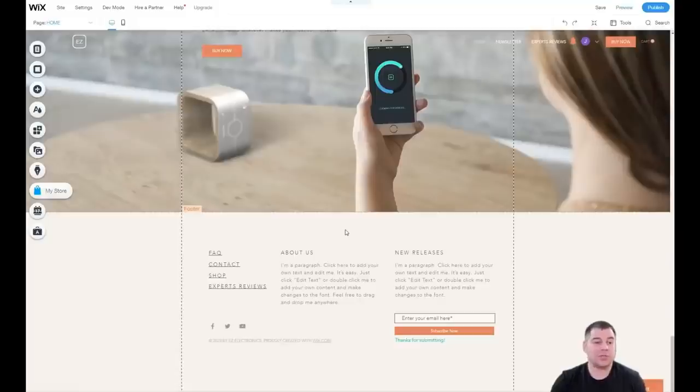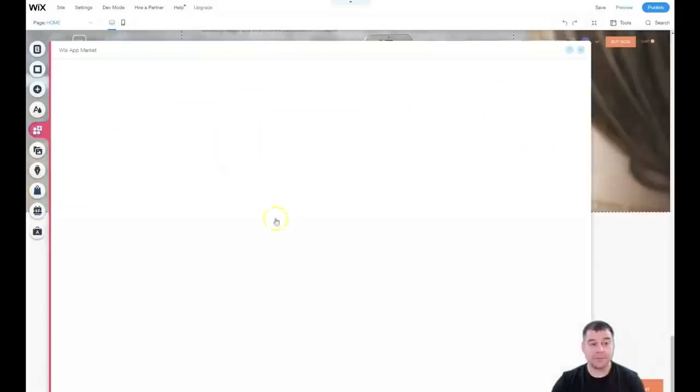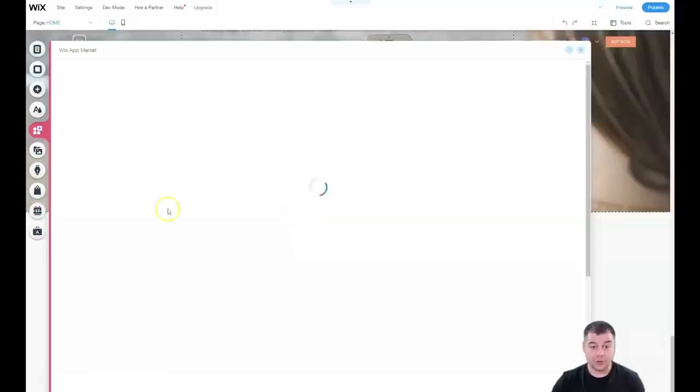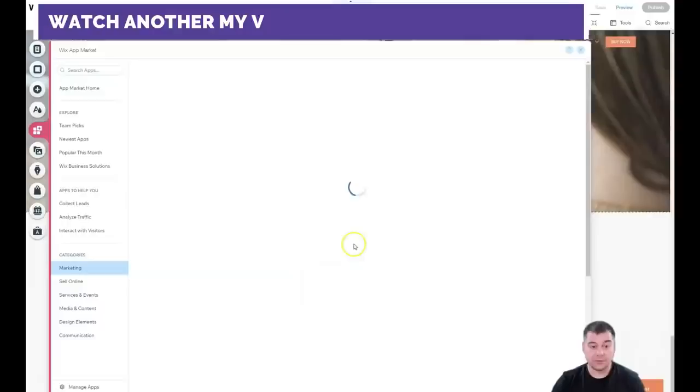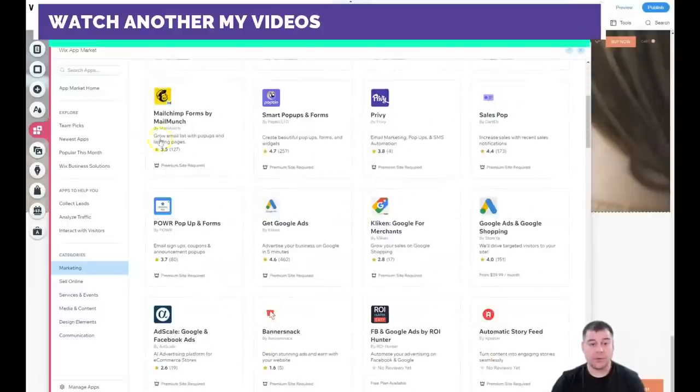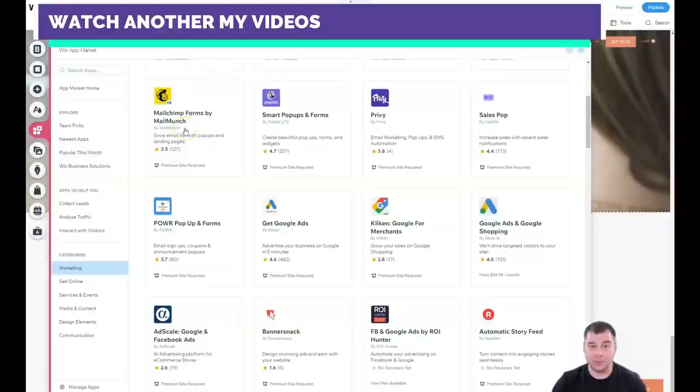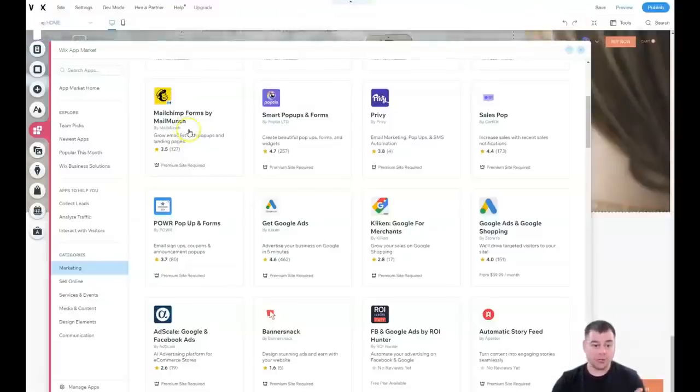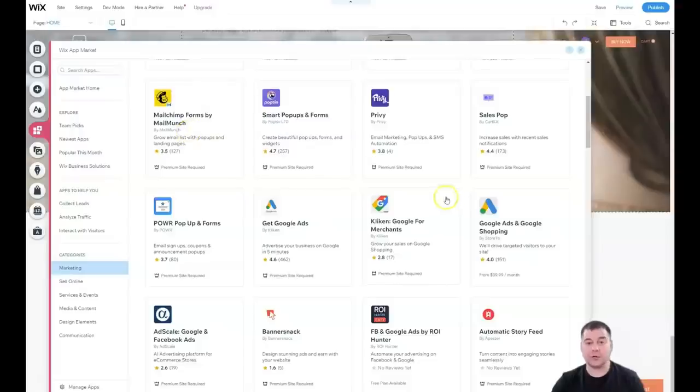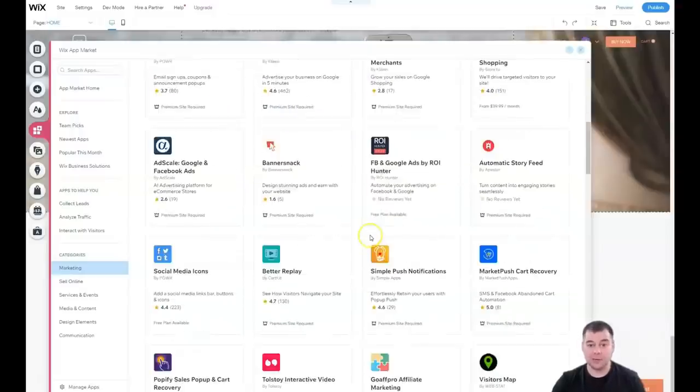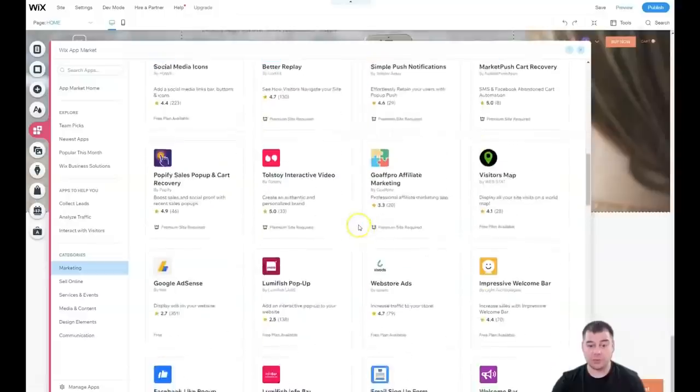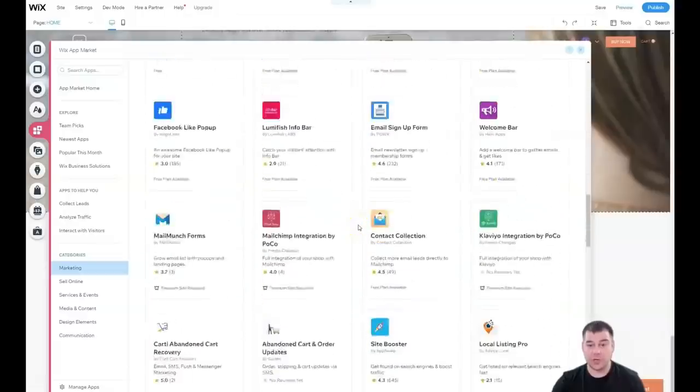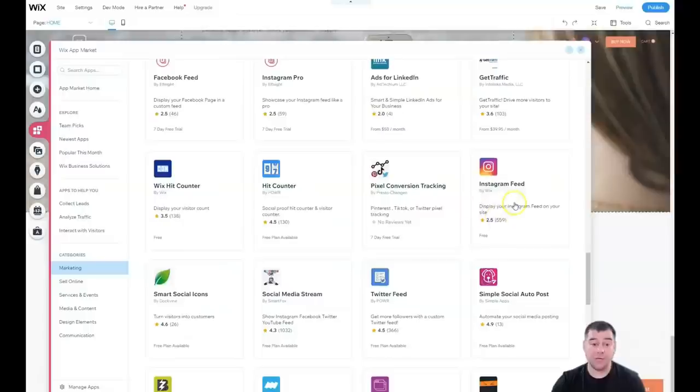A couple things about the apps—this is also a very huge thing. You can add external services to your website, like for example forms from MailChimp. You can integrate your MailChimp account, which is an email marketing tool, straight to your website. You will get notifications about new leads straight to your email marketing system.